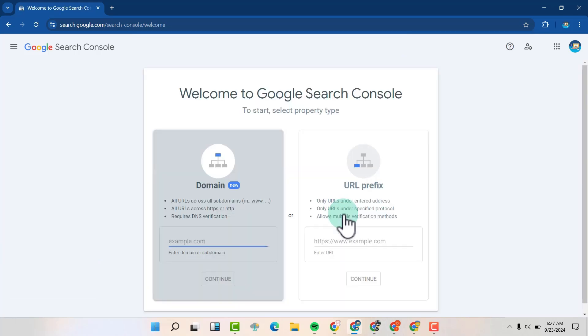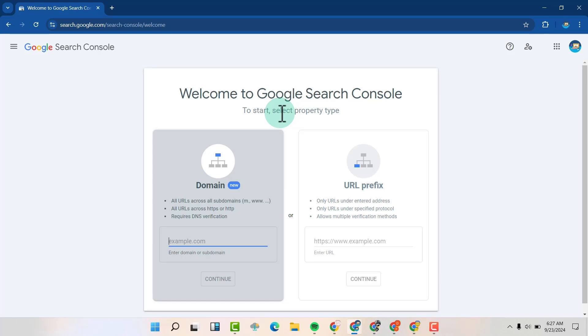And just like that, your property is removed. If you have only one property, you'll be brought to this page. If you have other properties in the same Search Console, you won't be brought to this page.